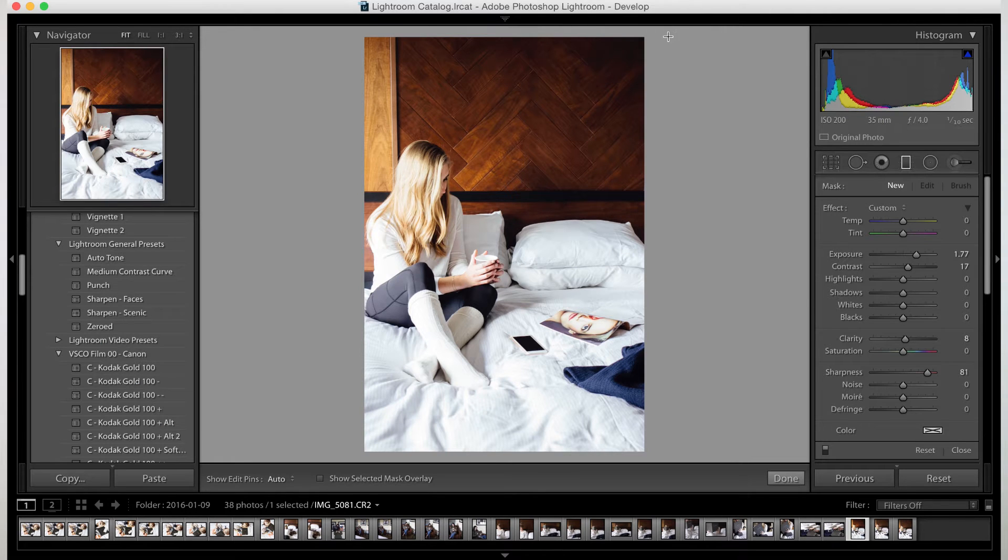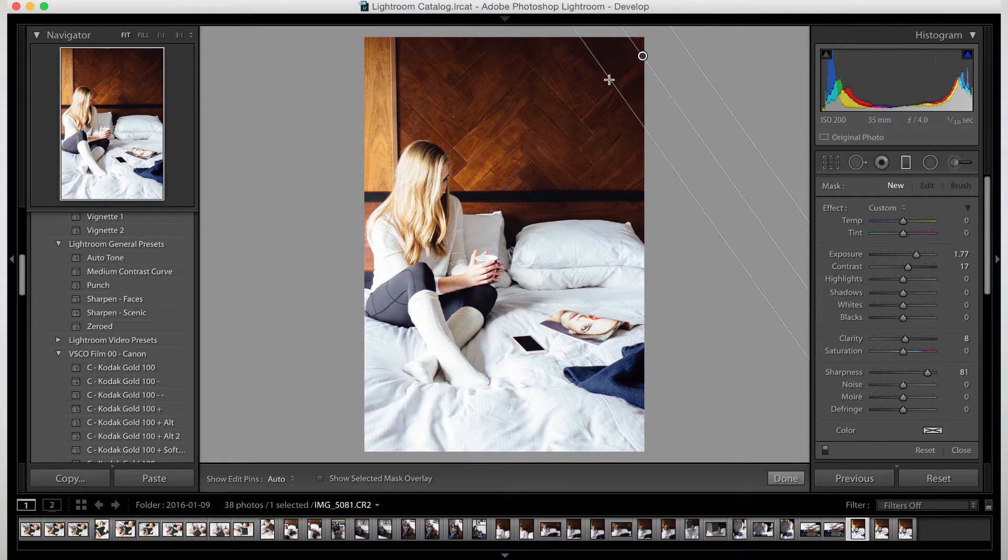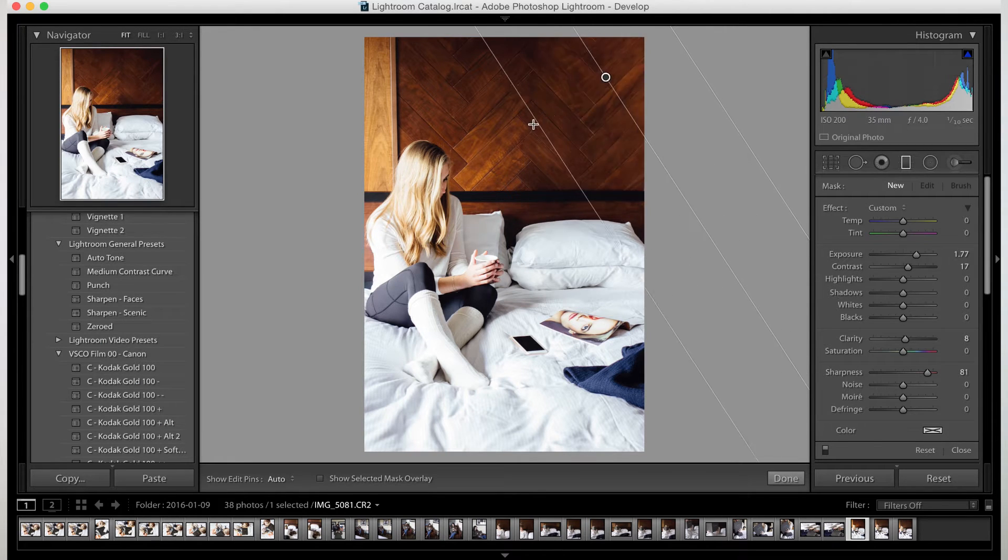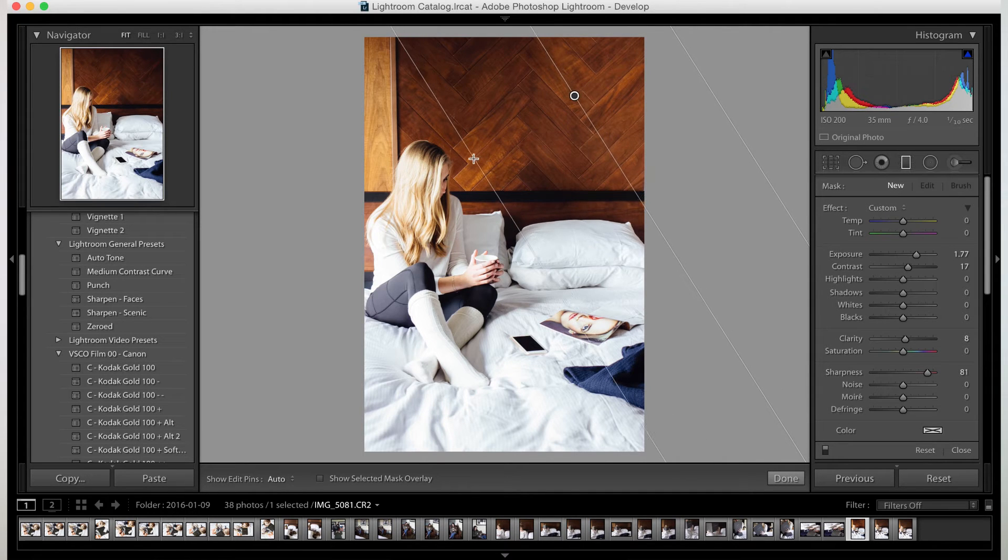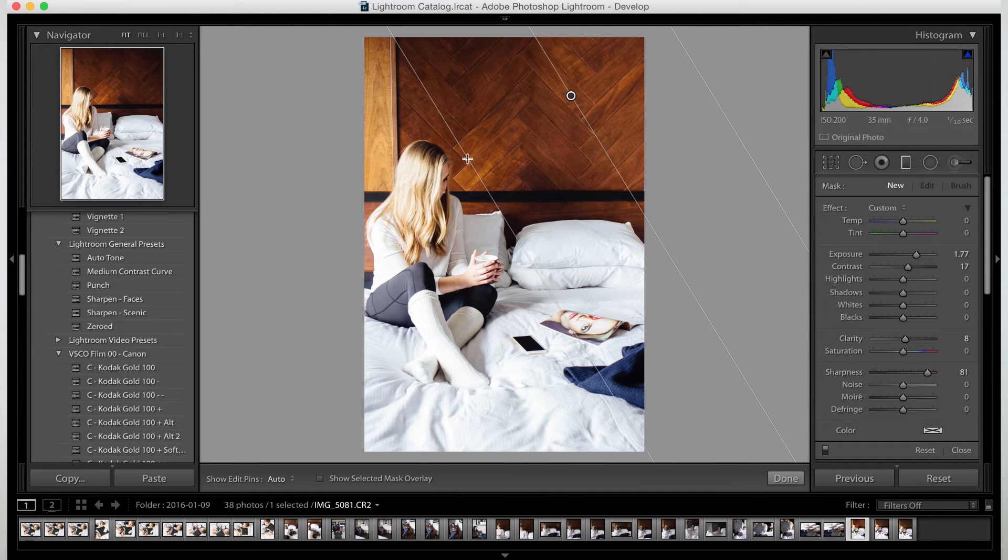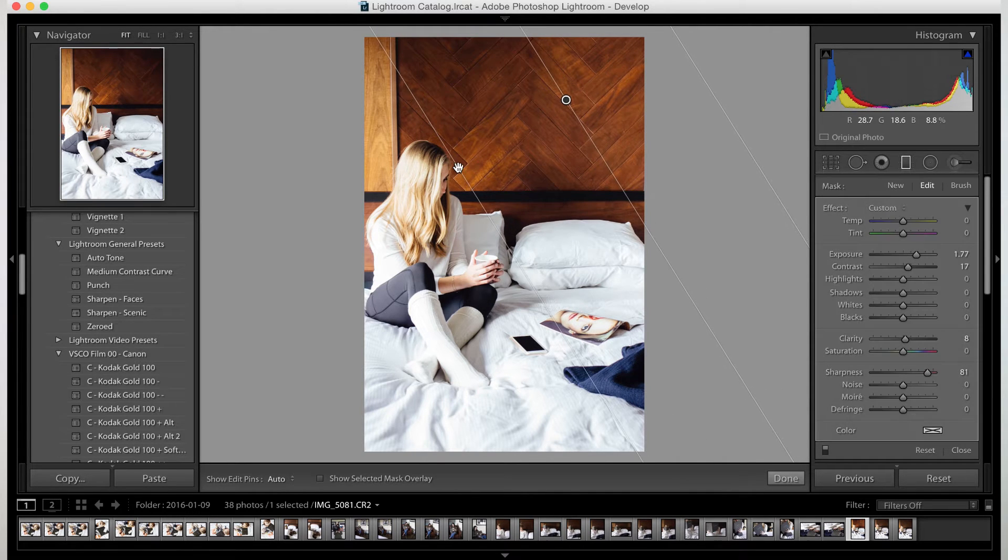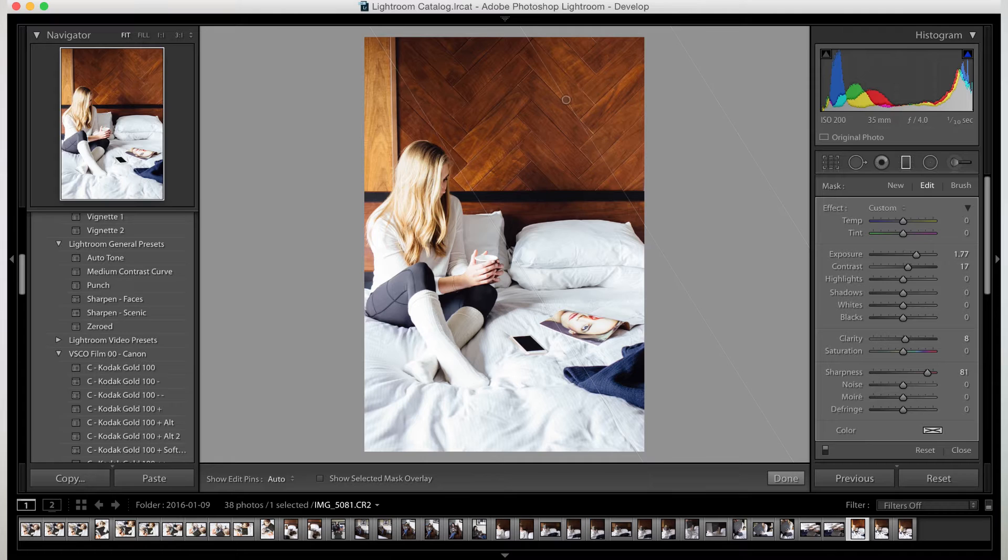We're going to click and drag. And as you can see, it's already making it slightly brighter. You see that?